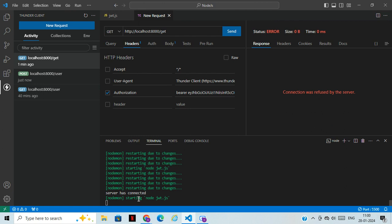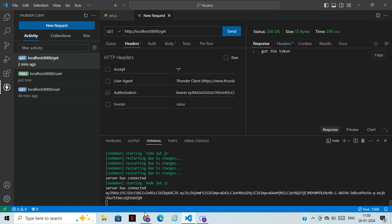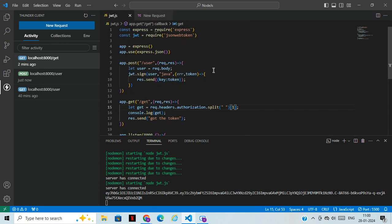We got our token successfully. We also have middleware support — using middleware, you can allow access to a route only if the user has a valid token. If they don't have a token, access will be denied. That's how JWT-based middleware works.